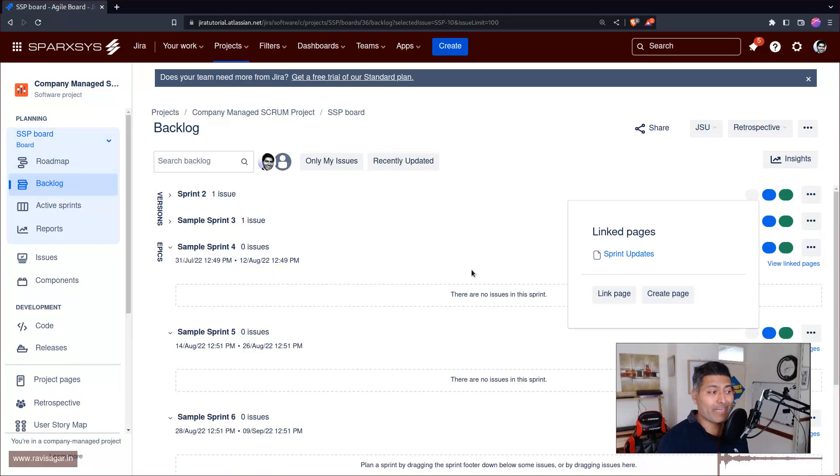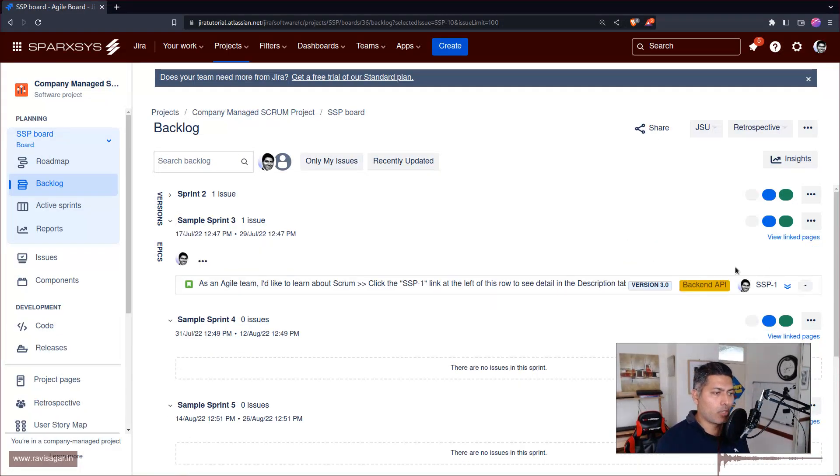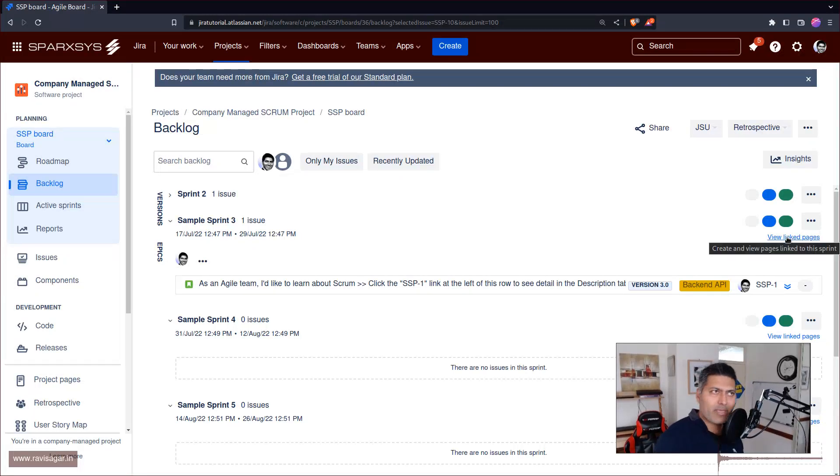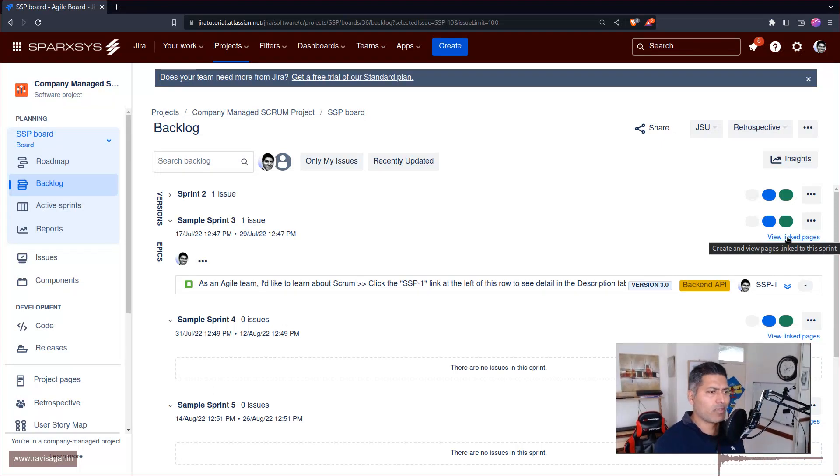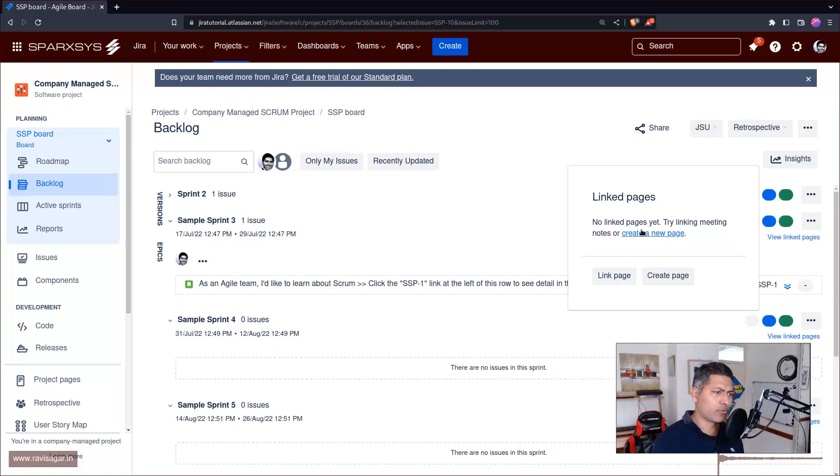Let's see how it works. Maybe for my Sprint 3, which is ongoing or planned, I want to store maybe my sprint update meeting minutes somewhere in a Confluence page. I'll click on View Linked Pages and there's an option to create a page.